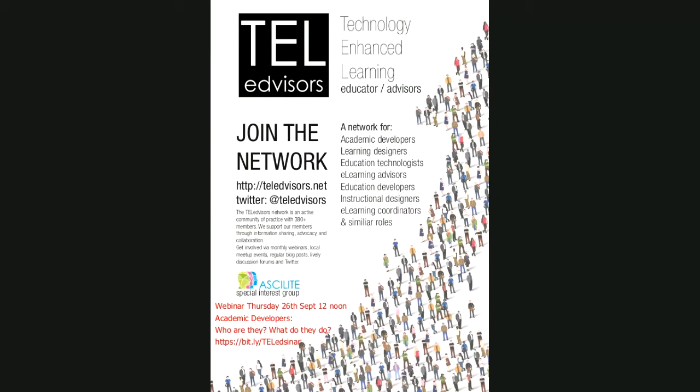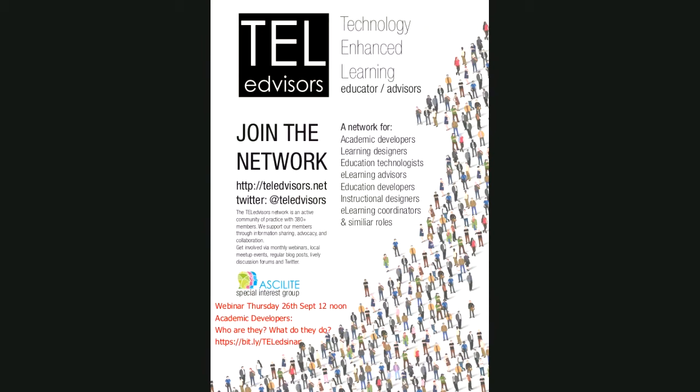Which brings us to today's topic: Academic developers - what do they do? What do they know? Let's find out. We're joined today by three people working as academic developers and one who is a learning technologies developer. They'll speak for 10 to 15 minutes and then we'll have around five minutes for questions. You can also post questions in the chat and we will come back to these in this time.